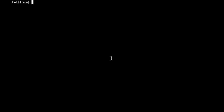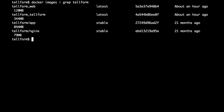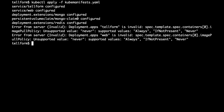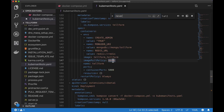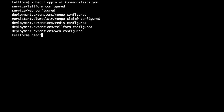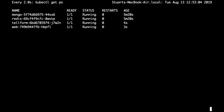I can confirm the local image names by running docker images | grep telerform — they're called telerform_web and telerform_telerform. Let's go back and apply the manifest again. Of course I spelled it wrong — need to use proper capitalization. Okay, cool.